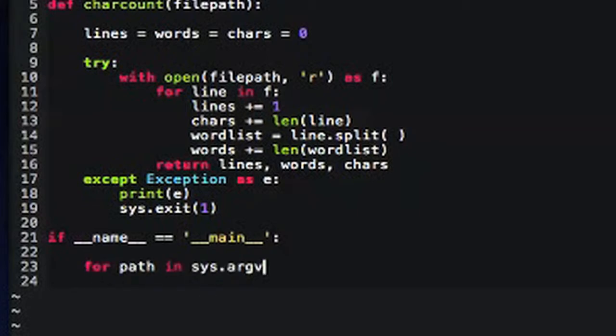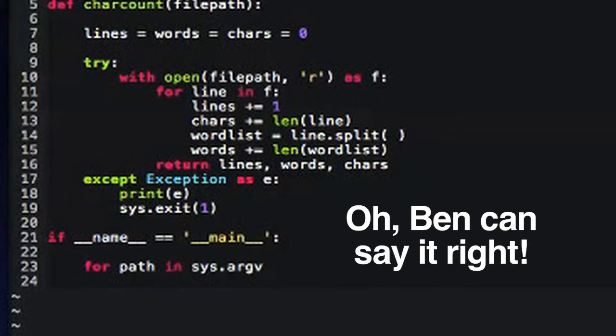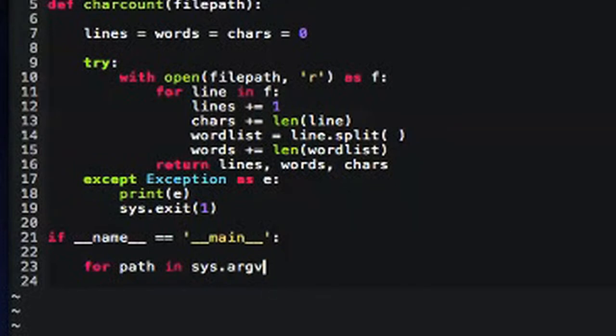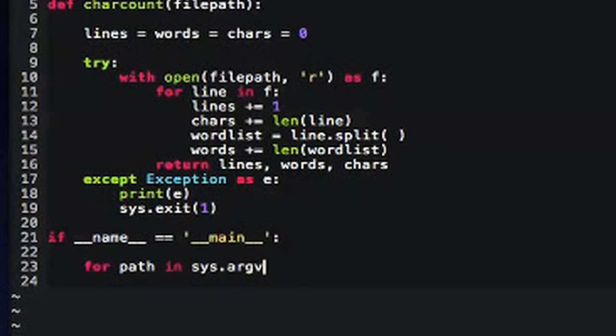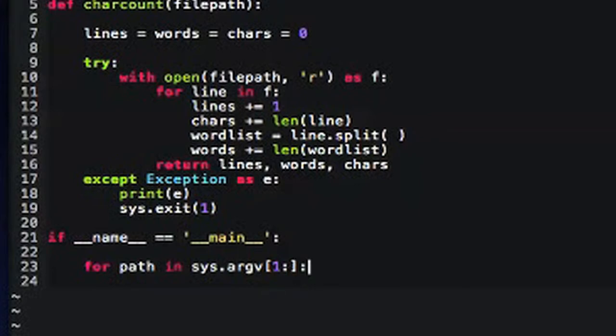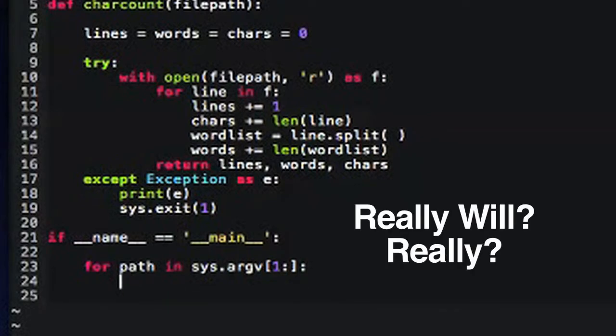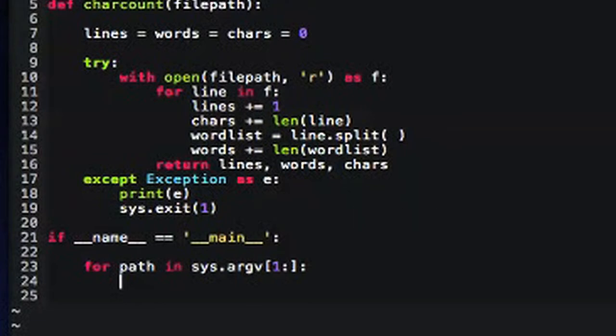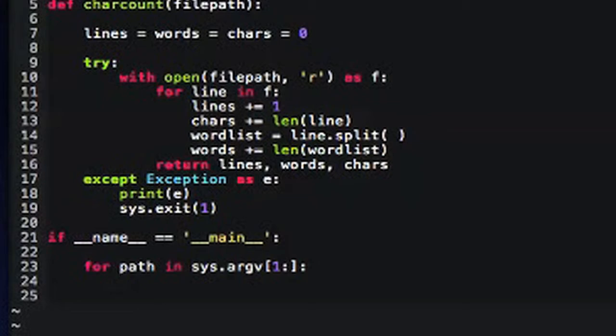I just want to point out with this if __name__ equals __main__ thing, this only runs when the program is executed by itself from the command line. If this program is imported into a different module, this code isn't run. So you could actually import this charcount method into some other program that you were writing, and you wouldn't have to worry about this if __name__ equals __main__ thing. Basically, what a lot of programmers do is when they're writing modules, they put test code in the if __name__ equals __main__ section.